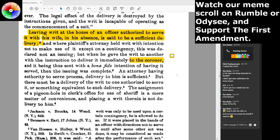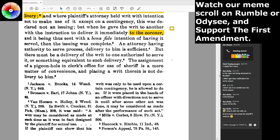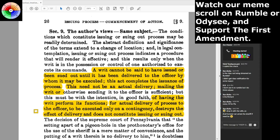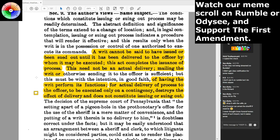When a writ is sent with a bona fide intention of having it served, the issuing is complete. An attorney having authority to serve process — delivery to him is sufficient — but there must be a delivery of the writ to one authorized to serve it, or something equivalent to such delivery. The assignment of a pigeonhole in the clerk's office for the use of the sheriff is a mere matter of convenience, and placing a writ therein is not delivery to him. You've got to give it to the actual executive officer. The clerk of the court is a judicial officer, not an executive officer.